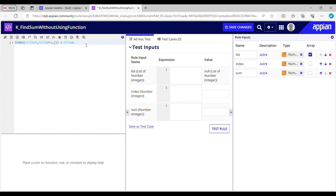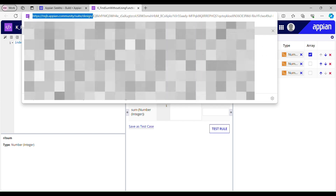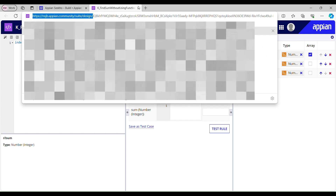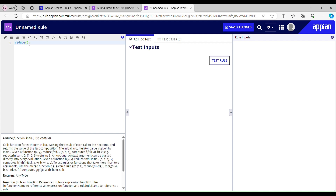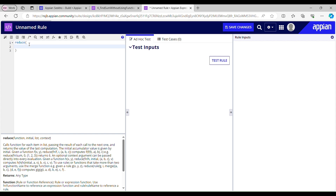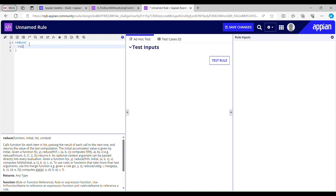So here is my logic for finding sum. I'll save the changes now and take another rule to call this rule. I'll use the reduce function, which will call my rule for each item in the given list. The reduce first parameter is function — the rule that I have just created.